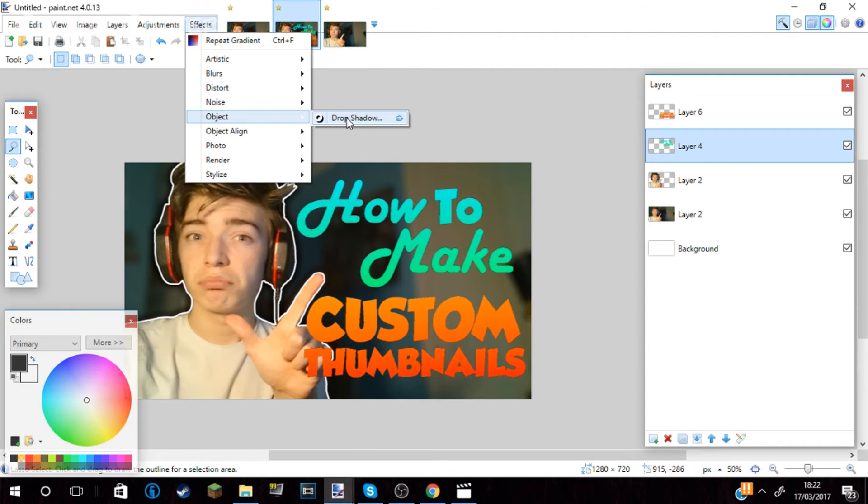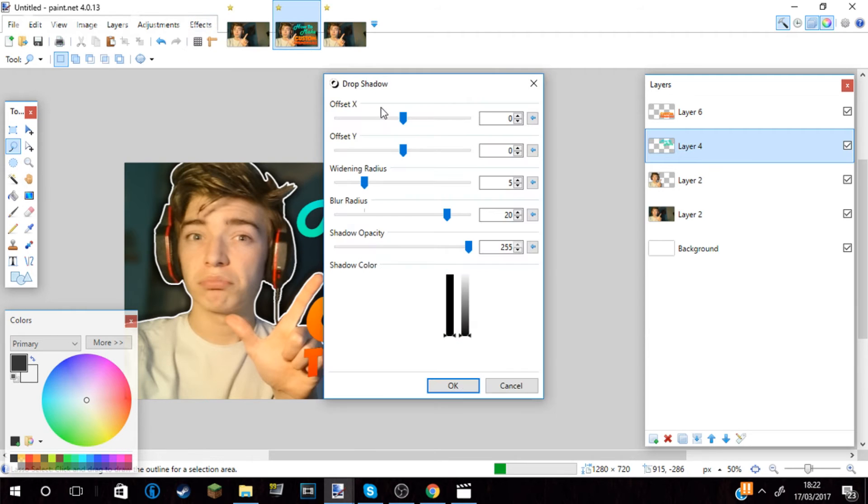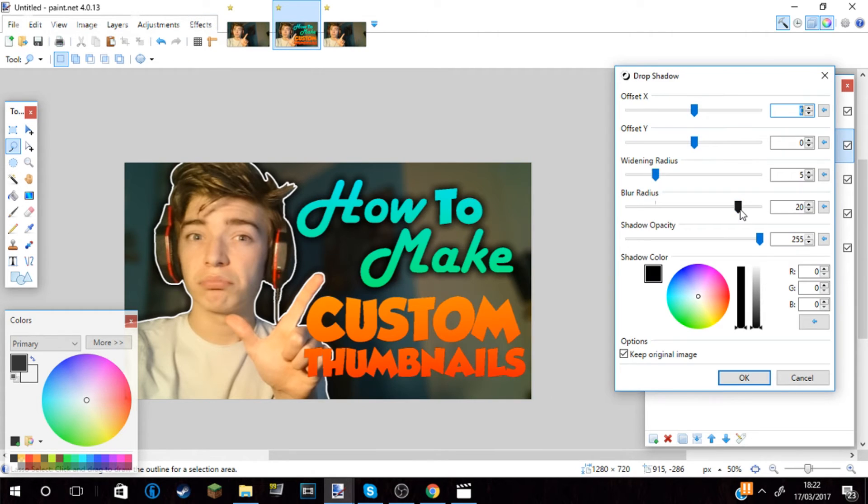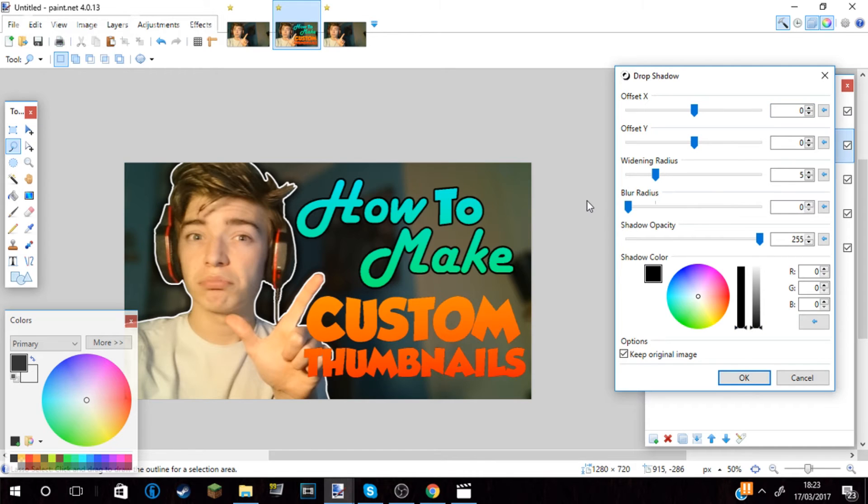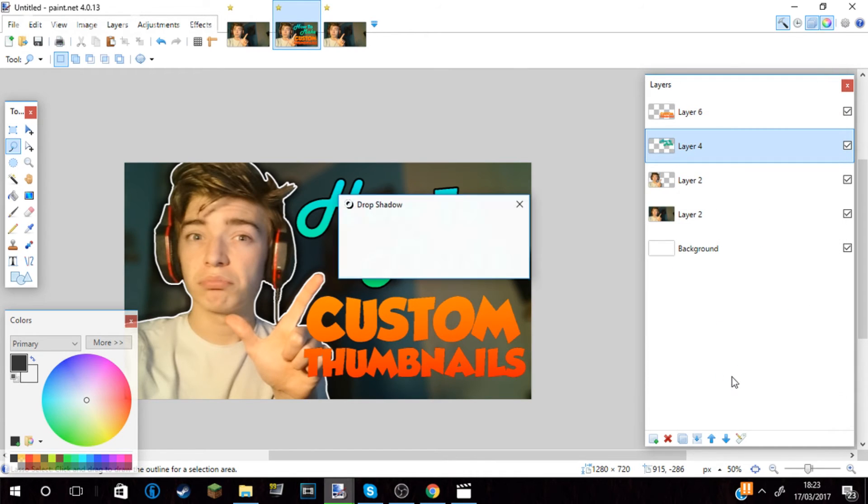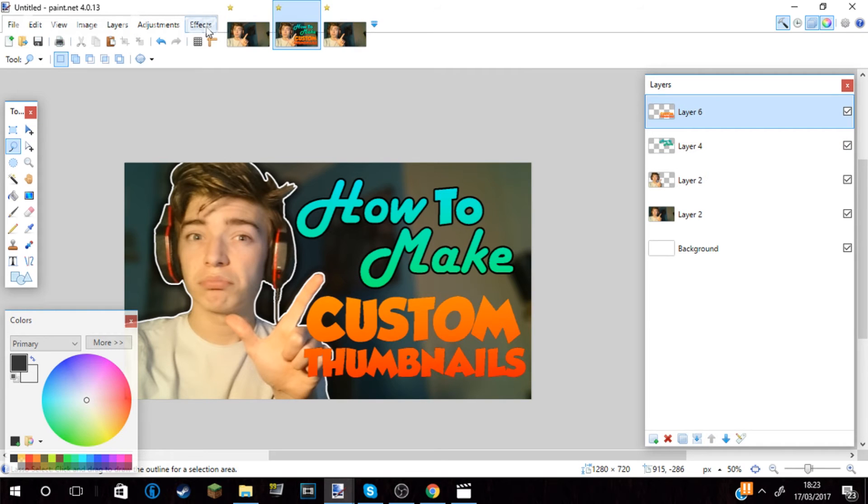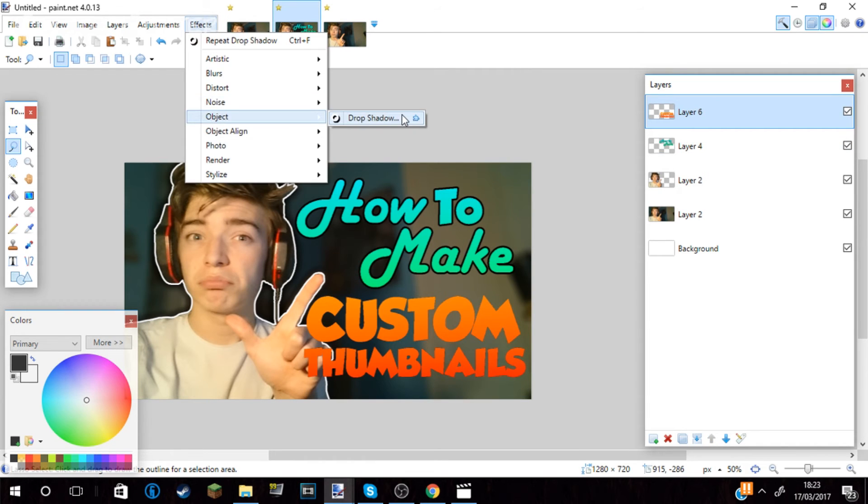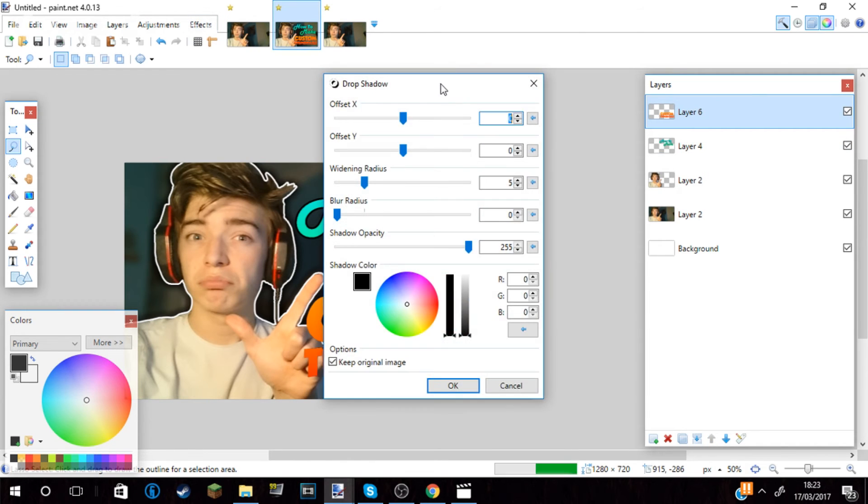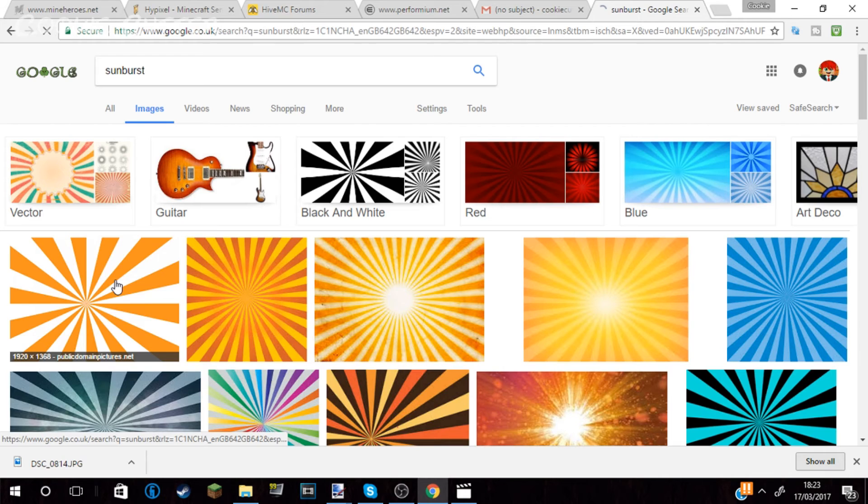I then used the same technique as earlier by going to effect, object and drop shadow. This time I used a black outline on the text. This will make it stand out more and make it a harsher look so it will catch everyone's attention even more.